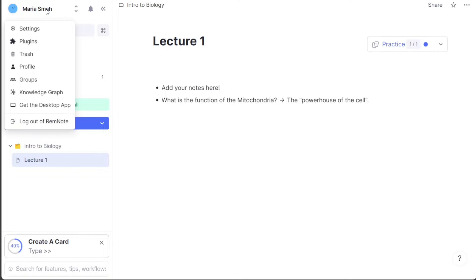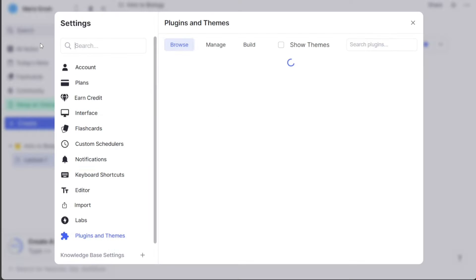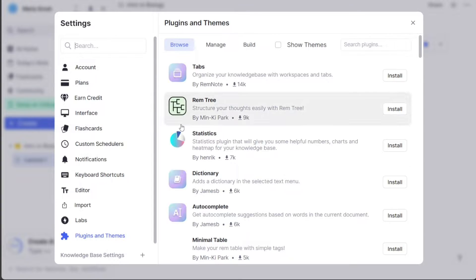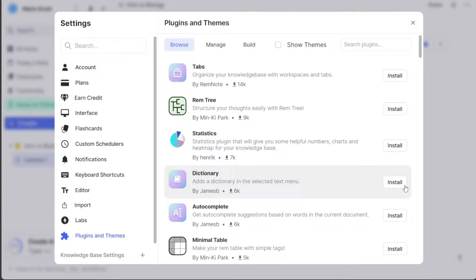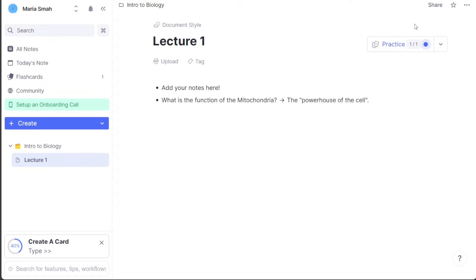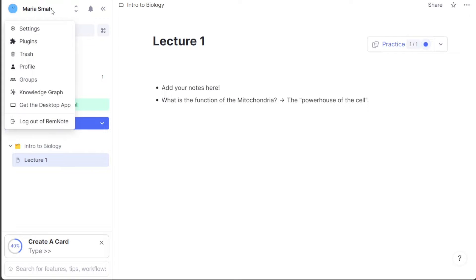The settings subsection allows you to manage your account settings, plans, and other general preferences. The plugins subsection is another useful feature available in the profile section. You can download a range of plugins such as Statistics, Dictionary, RemTree, and many more. These plugins help enhance your RemNote experience and allow you to perform tasks more efficiently.